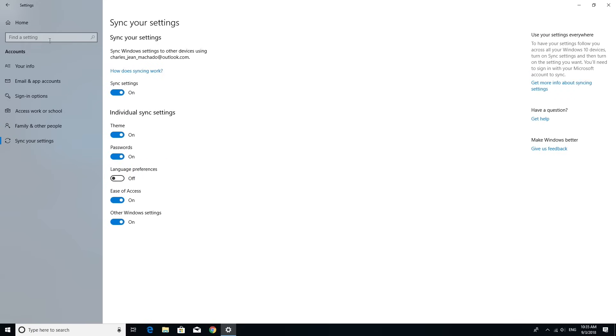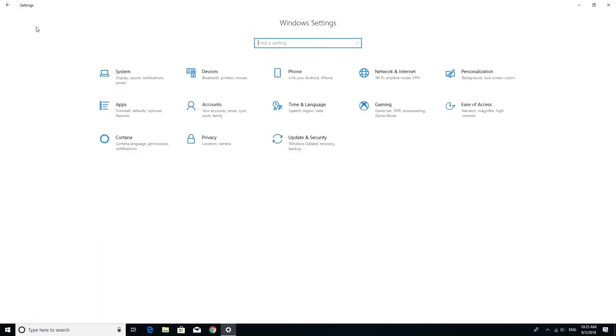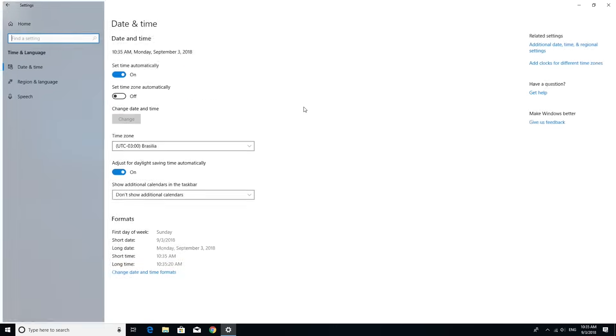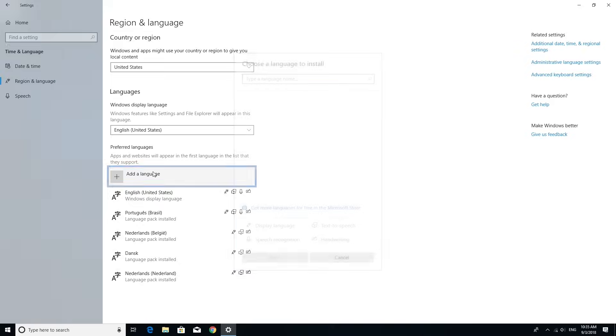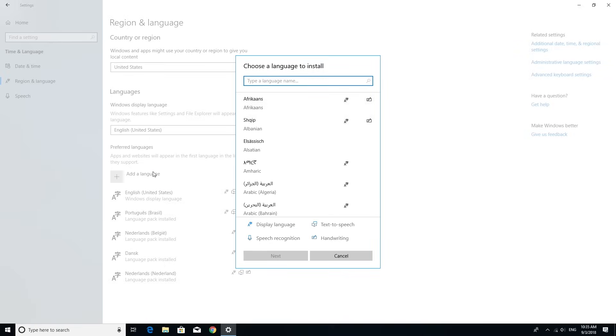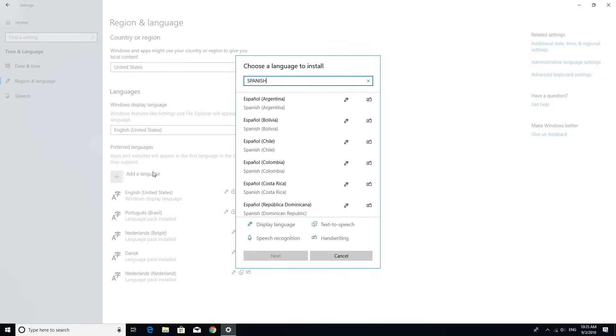With that done, back in Settings, select Time and Language, choose Region and Language, and under Languages, click on the Add a Language button. Use the search box to help locate the language you want and select it.